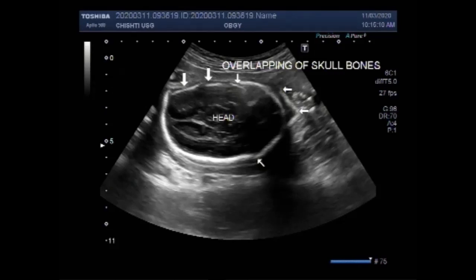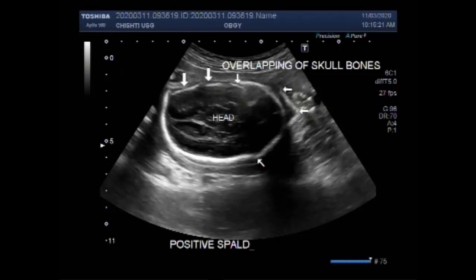This Spalding sign is a sign used in obstetrics and is an indicator of fetal death. Most estimates place the precise time of fetal death at about seven days or more before overlapping and separation of fetal skull bones appear.